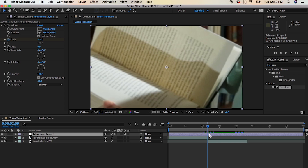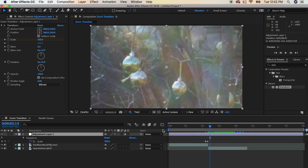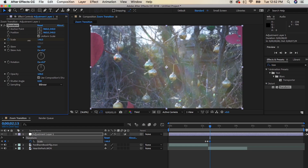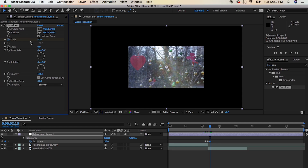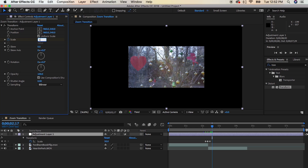If you click on your adjustment layer and then press U on the keyboard, it will show you all the keyframes you've set. Now move forward four more frames and set another scale keyframe — set this one to about 50. Then move over four more frames and set this scale keyframe to 100.